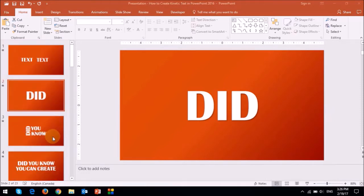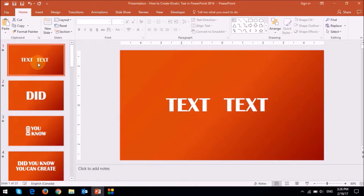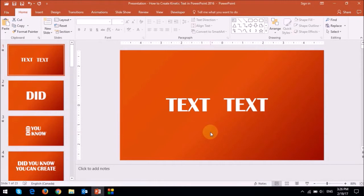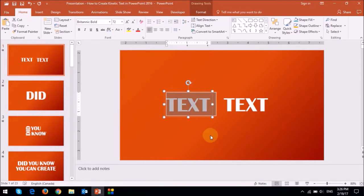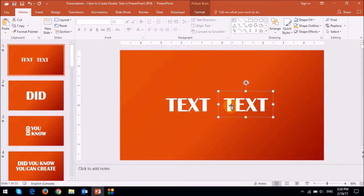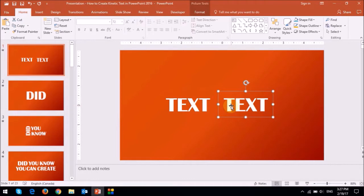For example, on this slide here, I have the word text in what seems to be two text boxes, but the one on the right is not a text box. If I click on the left text box, you can see that I can highlight the text. Whereas on the right one, I cannot change the text because I converted it into an image.